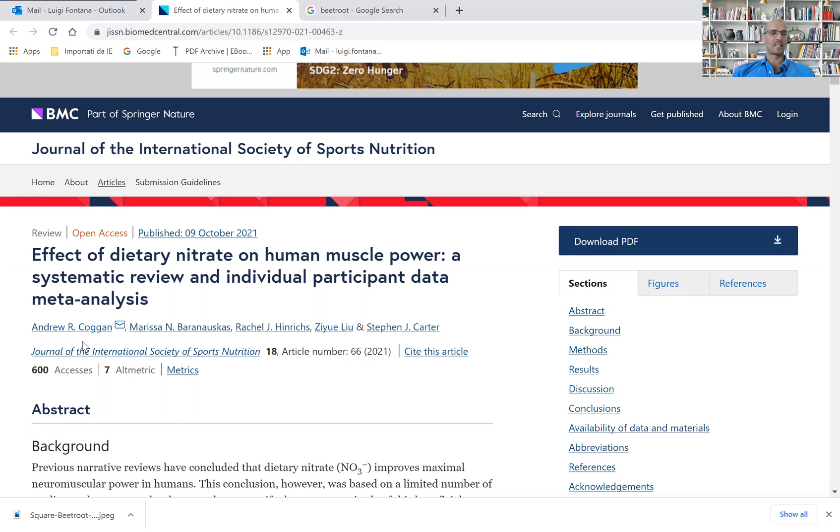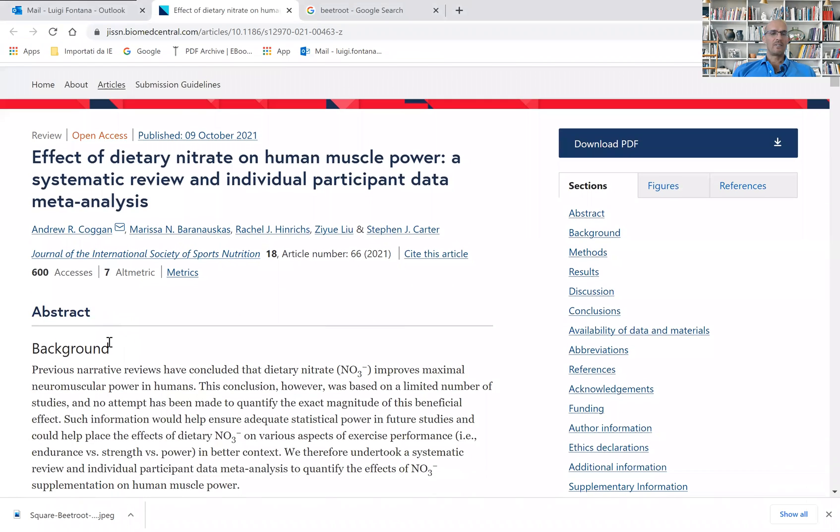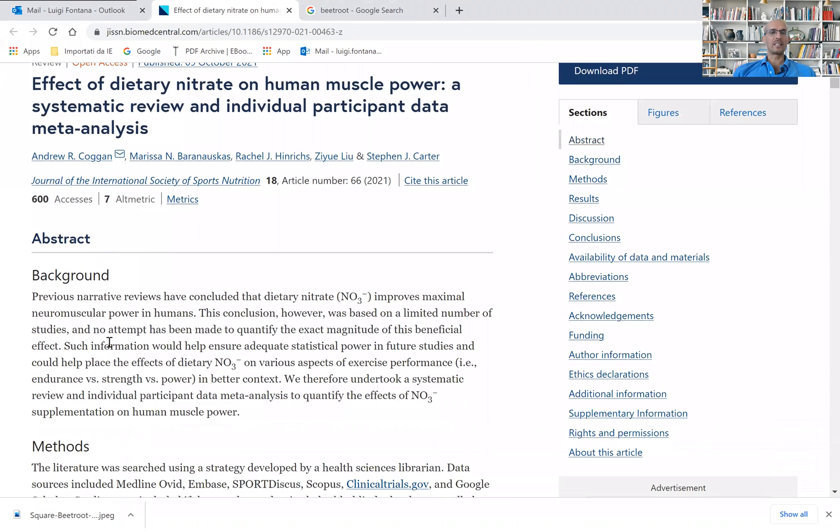I worked with Andy when I was at Washington University. He's a competitive athlete and a fantastic exercise physiologist, very knowledgeable. So in this systematic review,